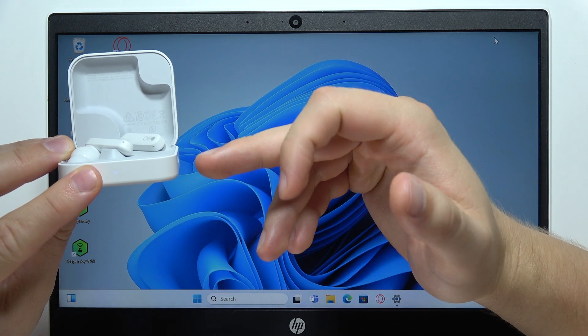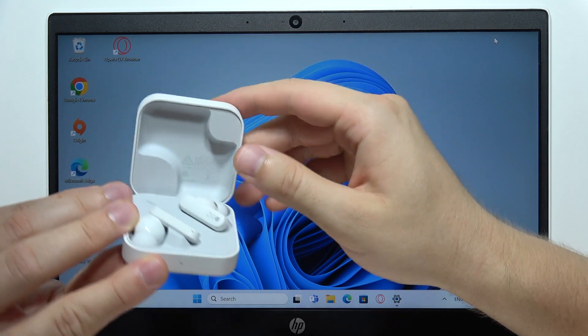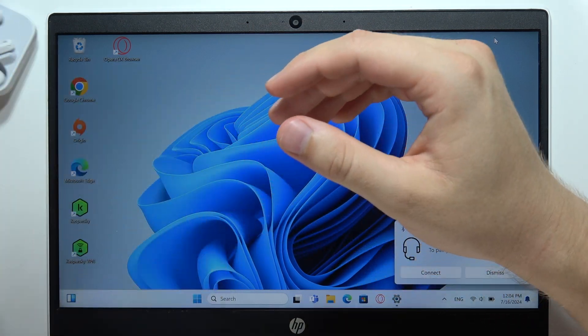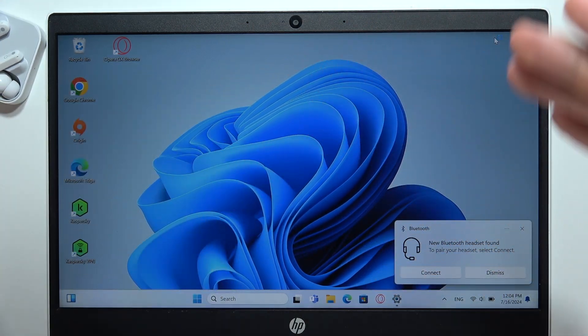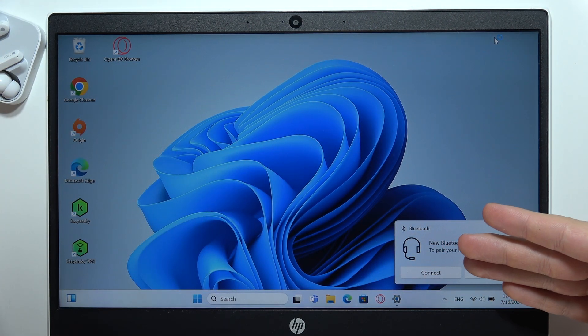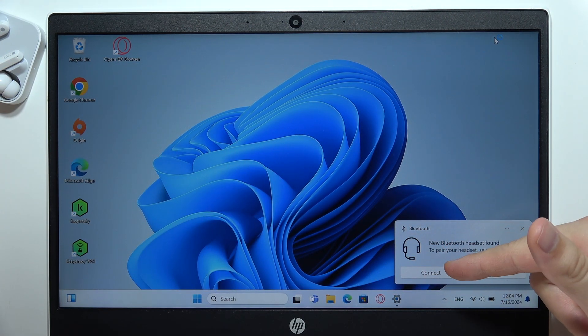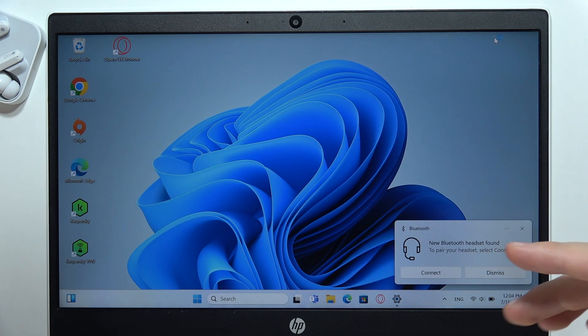So now we can release this button, keep that case open, and put it close to our PC. And as you can see, now we can quickly connect by tapping on this button.